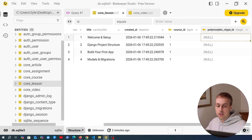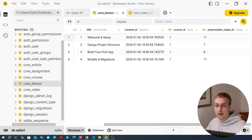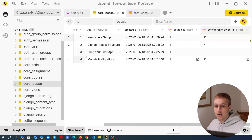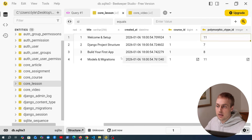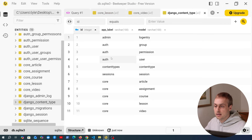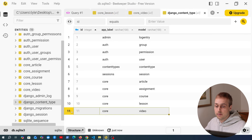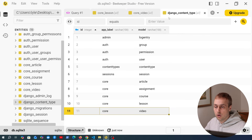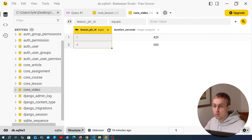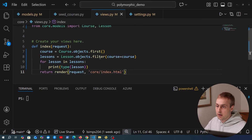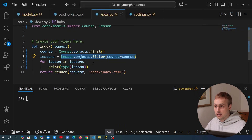Let's run the seed_courses management command and once done we have a populated database again. Refreshing the lesson table, we can see the content_type_id is now populated on the right-hand side. For each row in the lesson table this links to the content type ID of the subtype — for example video is number 11. Looking at the Django content types table, ID 11 indeed refers to the video model.